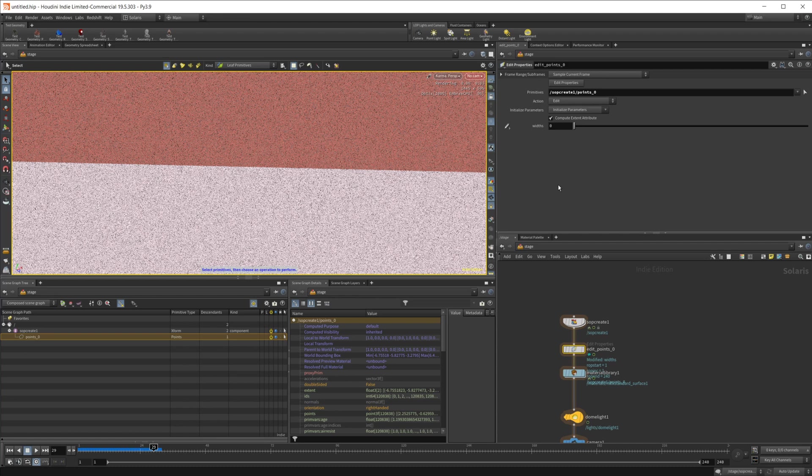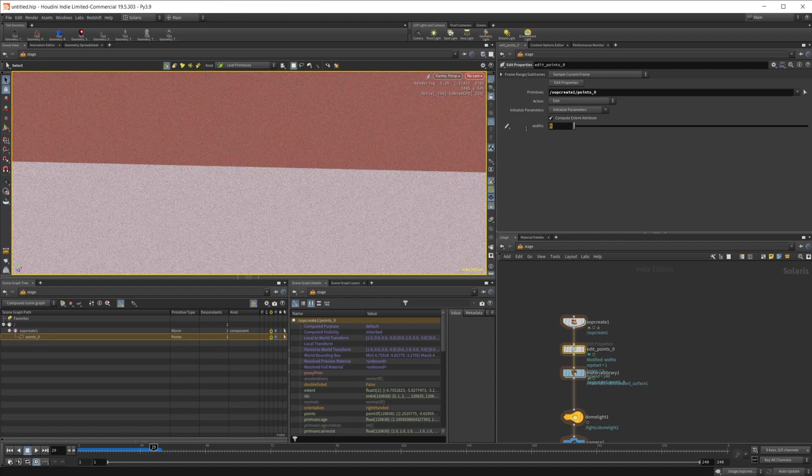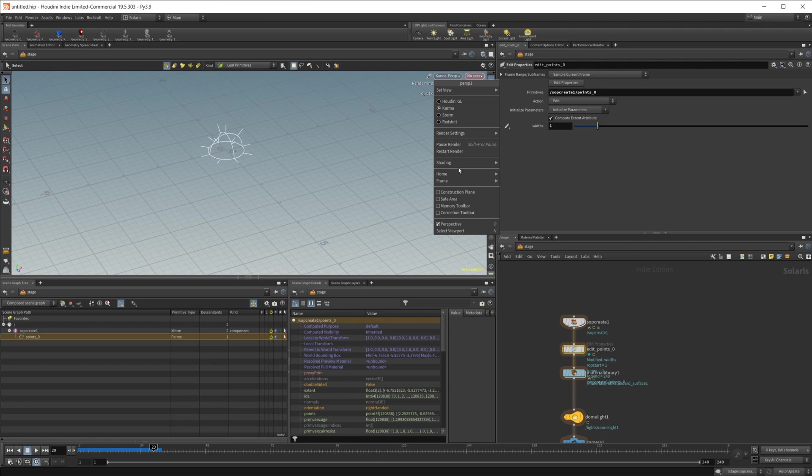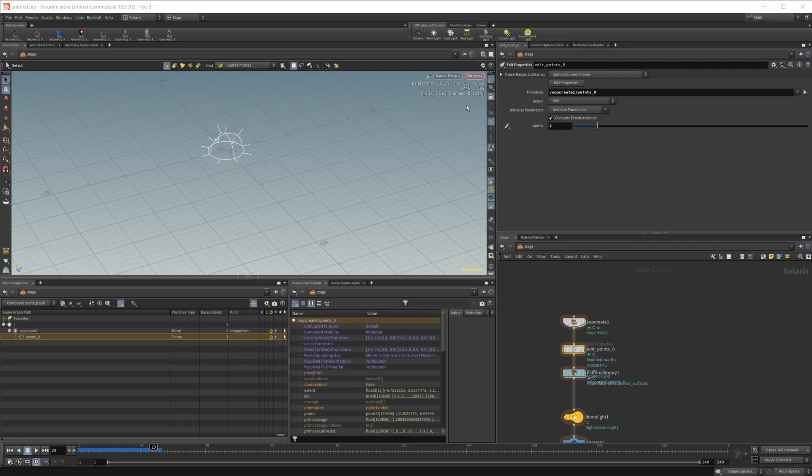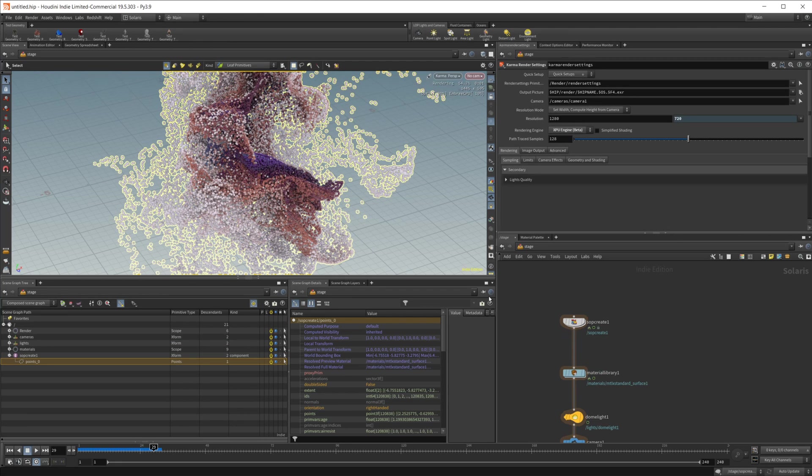And this just kind of messes with everything and it doesn't exactly work right. So if we restart our render, you can see that it doesn't really work. So we're not going to want to use that either, at least not for our points.